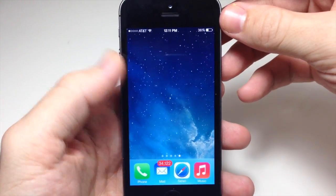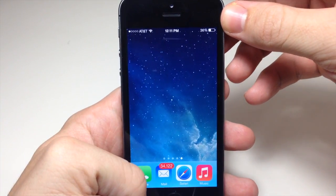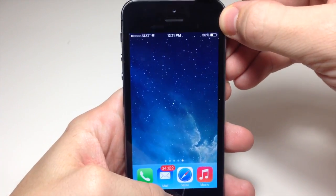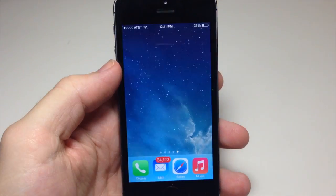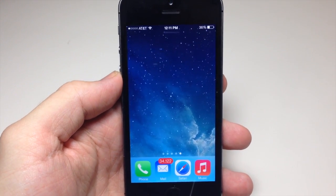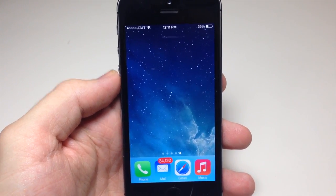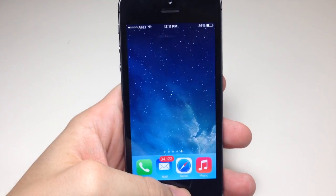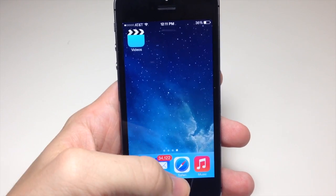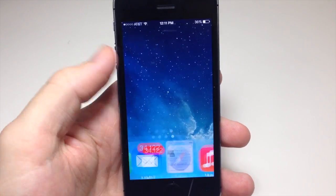To take the screenshot, just tap the power button and the home button at the same time. Now you have a screenshot of your blank background. Get out of wiggle mode and we're going to go into Safari.